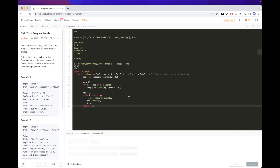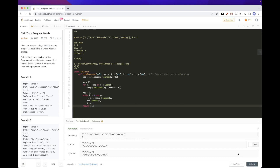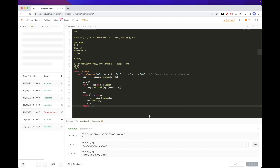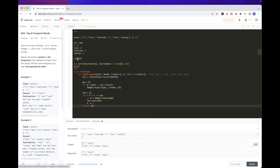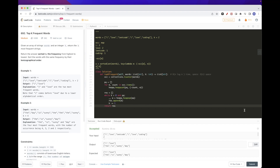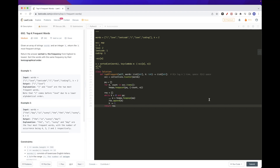Let's run this — and we can submit. That passes as well using the priority queue approach. That's pretty much it for today's problem. Please like and subscribe and see you on the next one, bye!